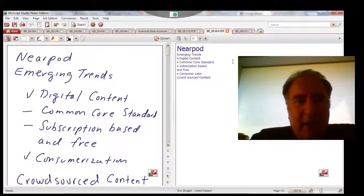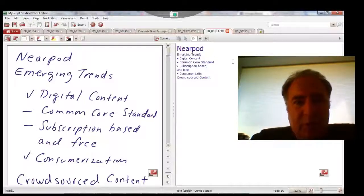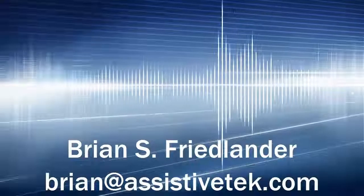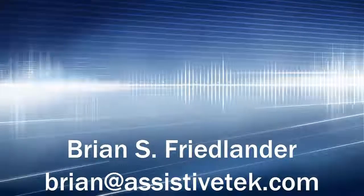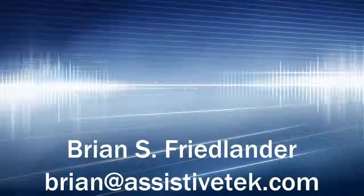I did that by adding the word to the dictionary, which gives you an idea of the power of MyScript Studio Notes Edition. So if you're going to be using specialized terms or vocabulary, you can add those words to the dictionary, and MyScript Studio Notes Edition will automatically recognize it. Thank you.